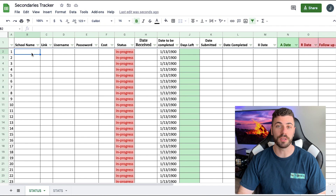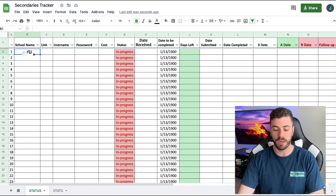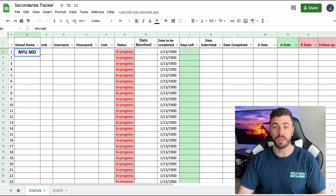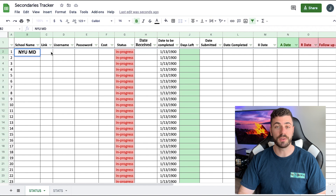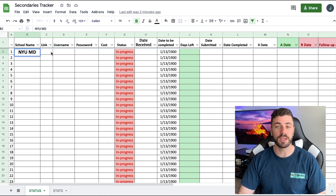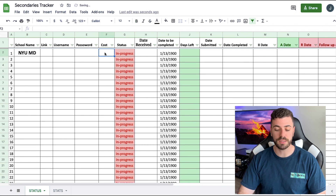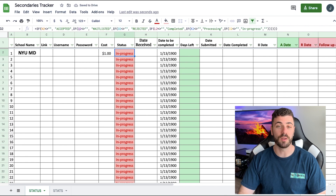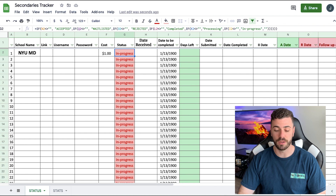This is my handy Excel file to track all of my secondaries. Let's go through how to properly use it. The first section is school names — so let's put in that we applied to NYU and note that it's an MD program, and I'll show you why later. The next two columns are the link for easy access, and username and password so everything is organized in one place. Next, put in the cost — let's say it costs $1 to submit the secondary. Wouldn't that be nice? I'll show you why I include cost here later on.